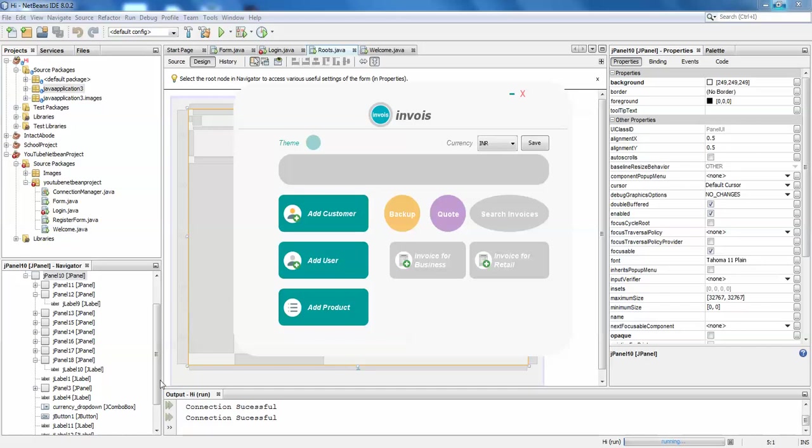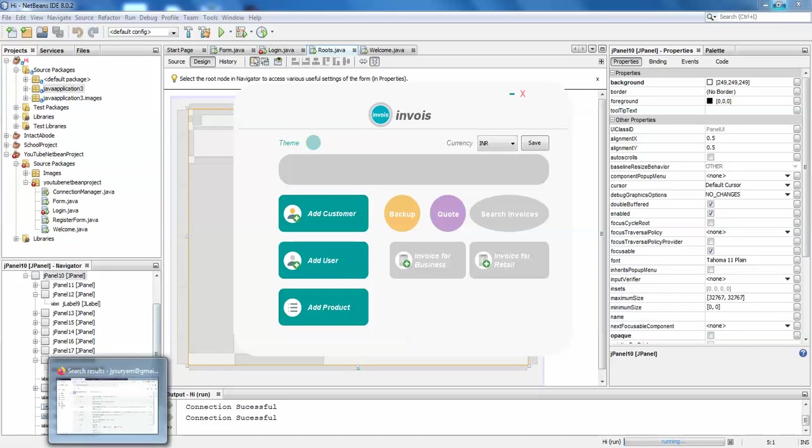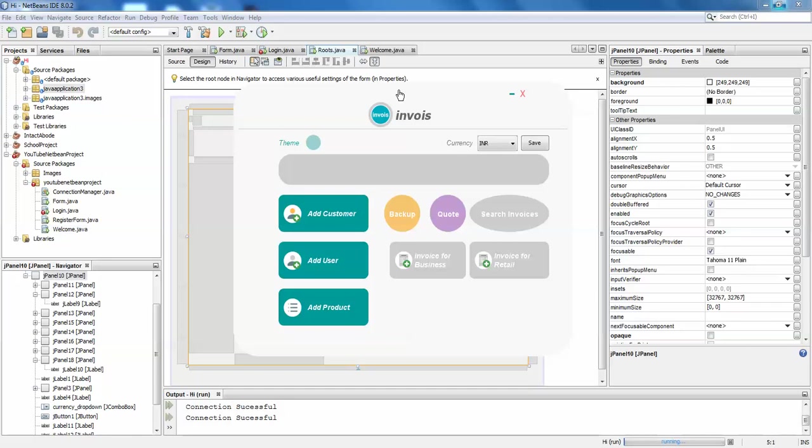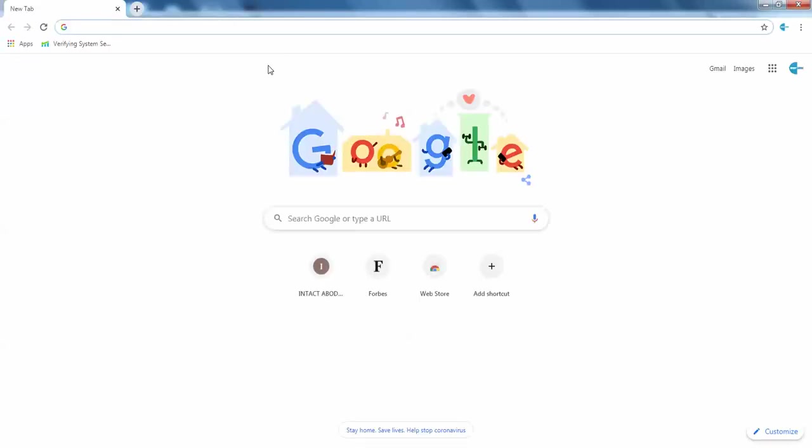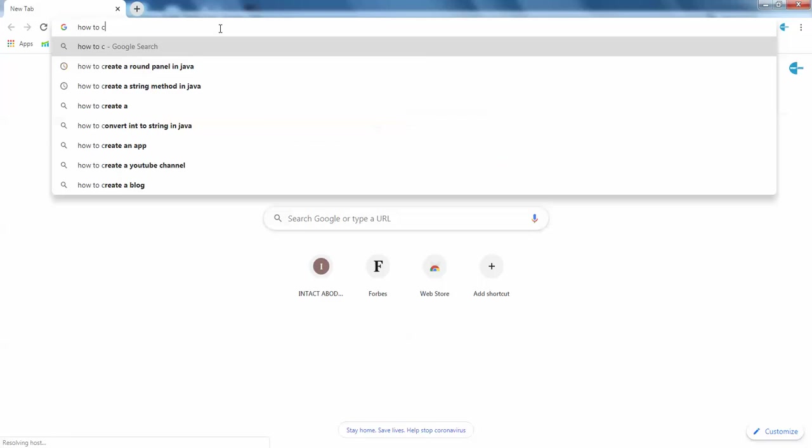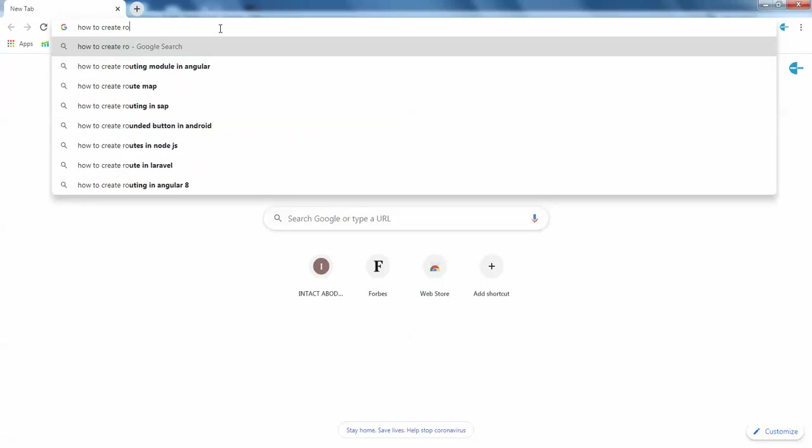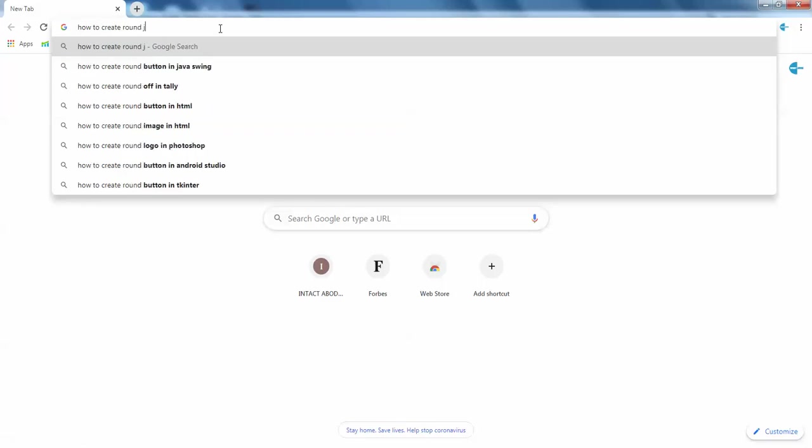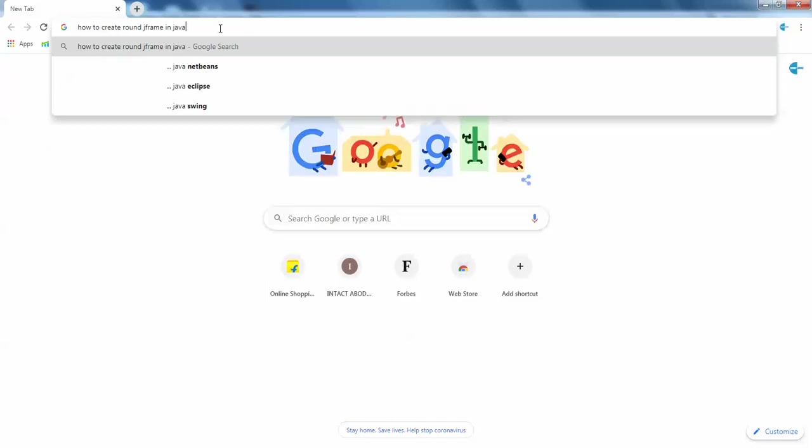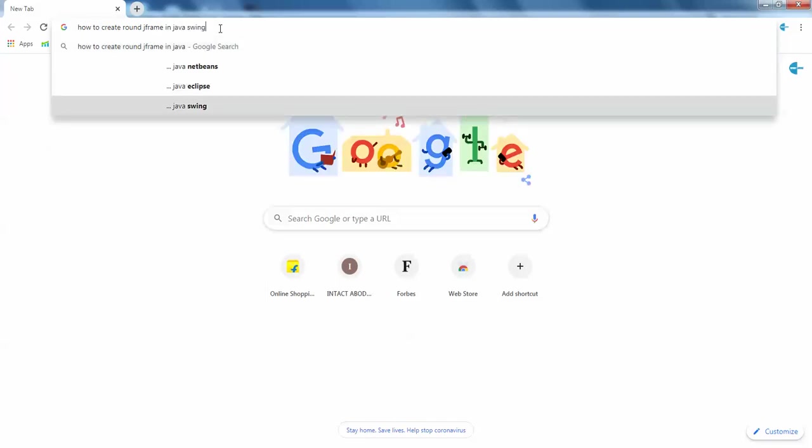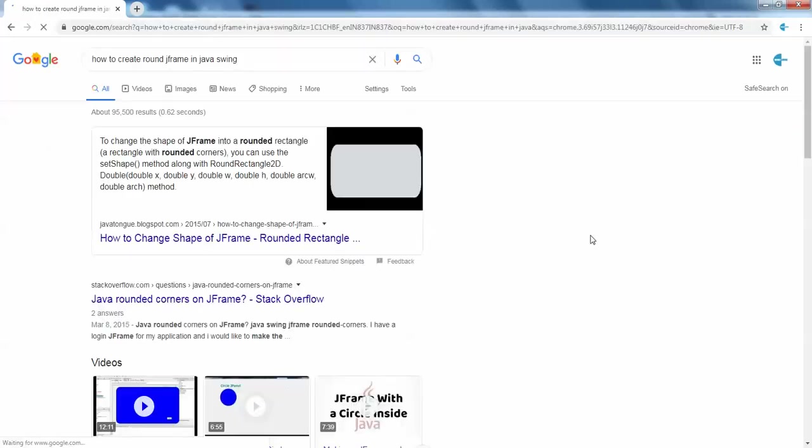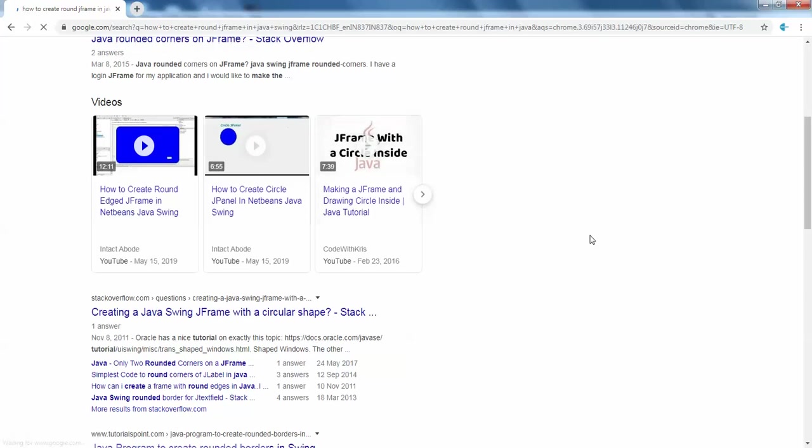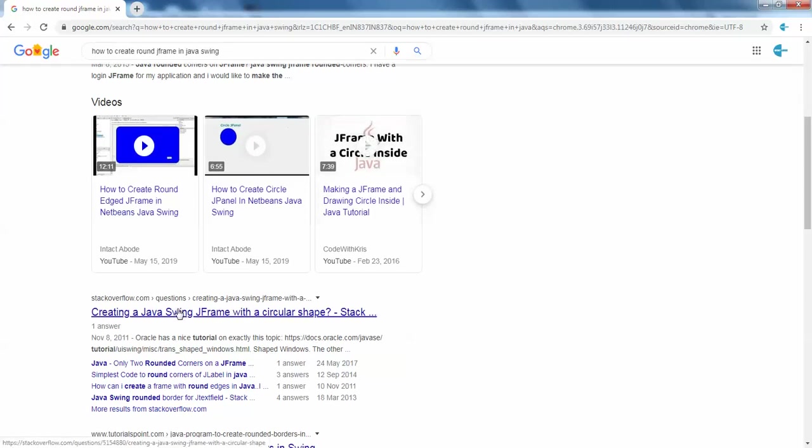How I'm getting this round shape I'll be showing you in the code. But before that, I want you guys to refer one thing - I have referred from one website and done this, and it will be helpful for you guys.